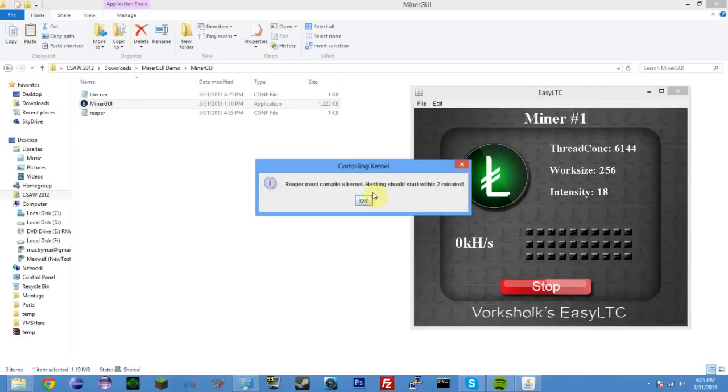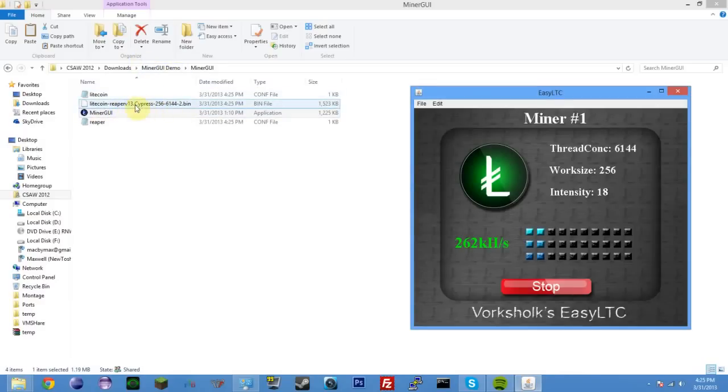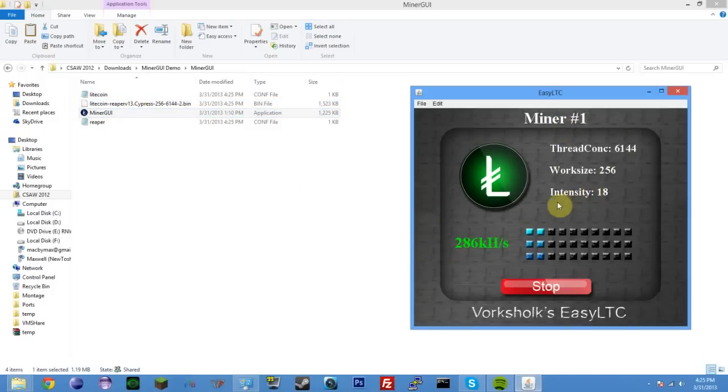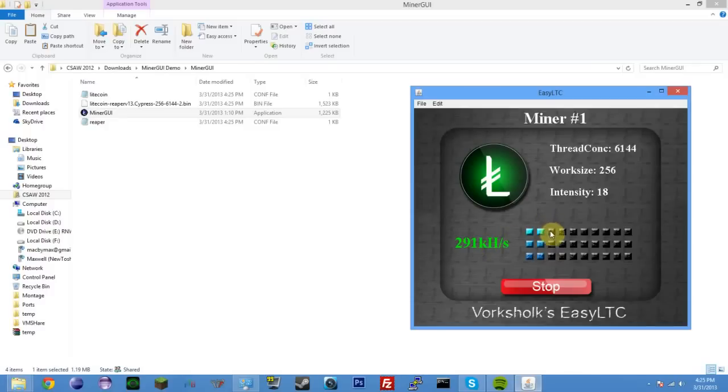Changes to green. And it says, Reaper must compile a kernel. Hashing should start within two minutes. That'll only happen the first time you mine with the card or if you re-extract the folder or if you delete this .bin file. It's really not a problem. And as you see, it took way less than two minutes on this machine. So, miner 1, which is the second core of a 5970, is running at 286 kilohashes a second right now. And these little bars light up to show you kind of just a quick glance of how good it's doing. So, each one of these represents 100, so this will be 100 kilohashes, 200, and if it ever hits 300, this will light up.